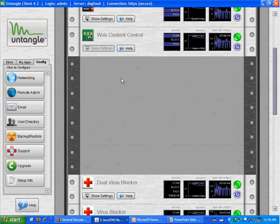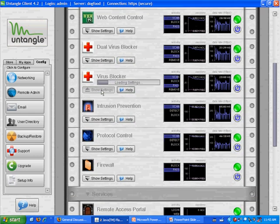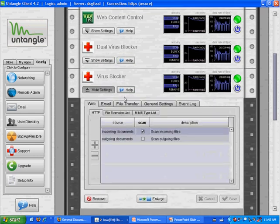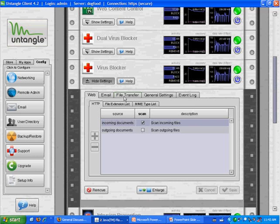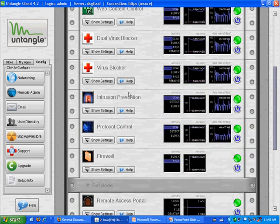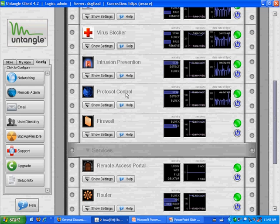Similarly, I can go through any one and choose the Show Settings tab. Each one's a little bit different because they're such different applications. The virus blocker, I can configure what to be scanned. I choose prevention, what I want to be scanned, and so on.